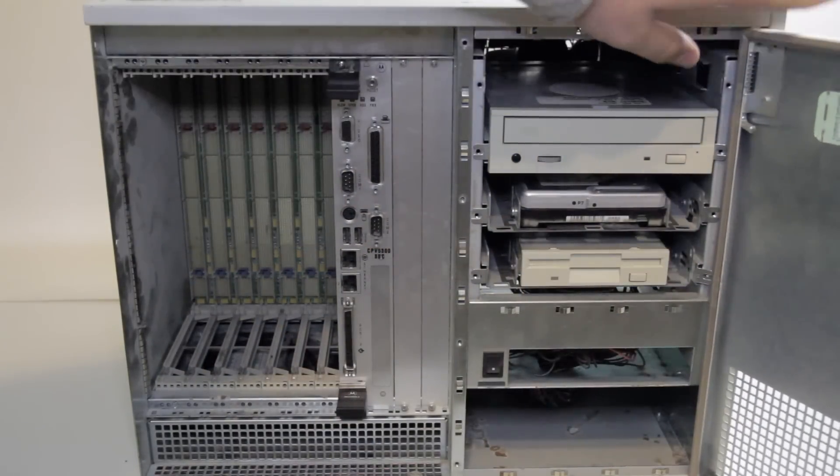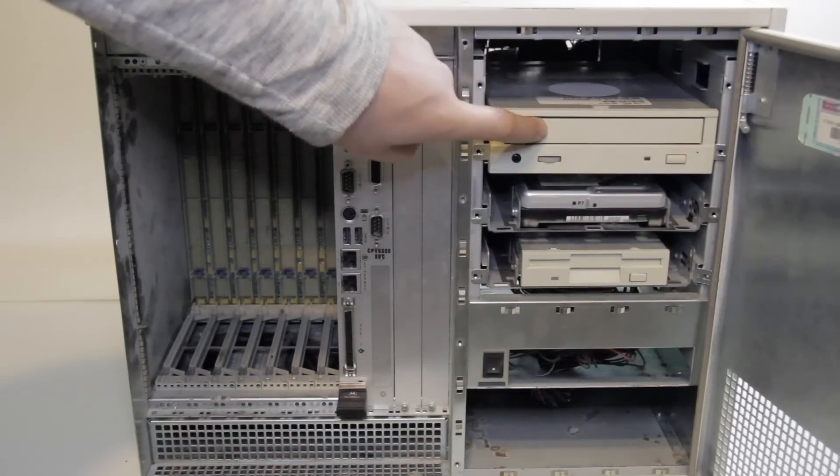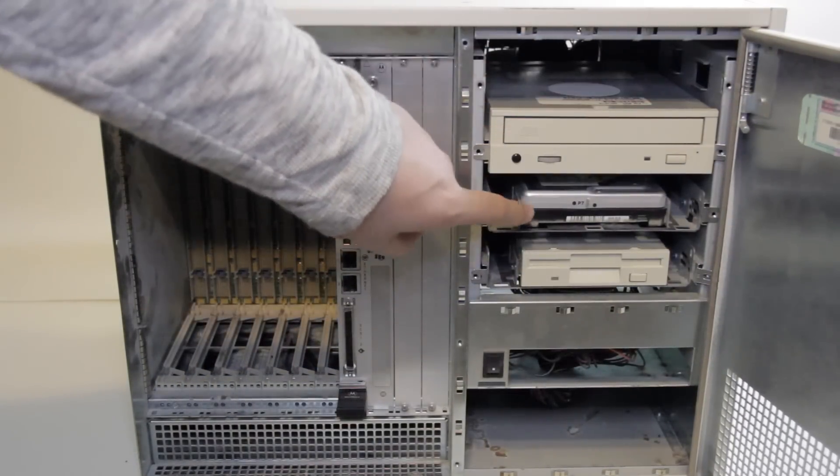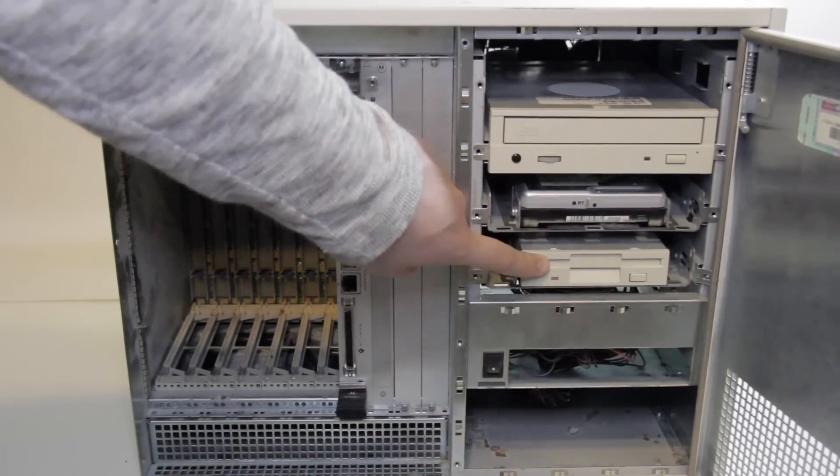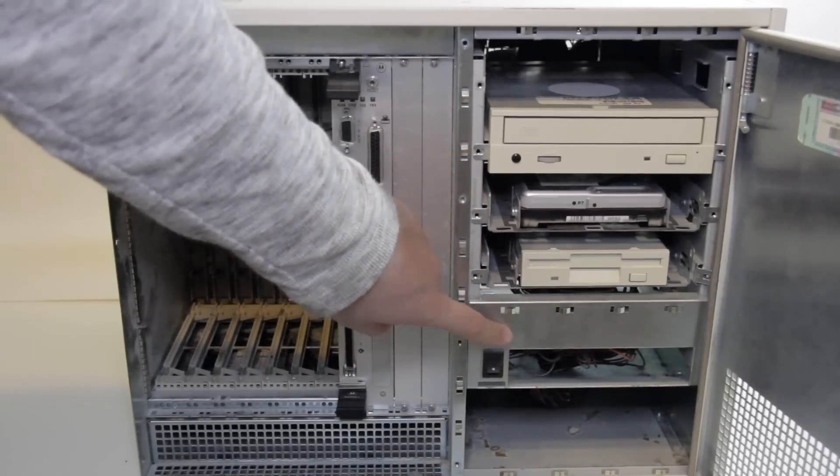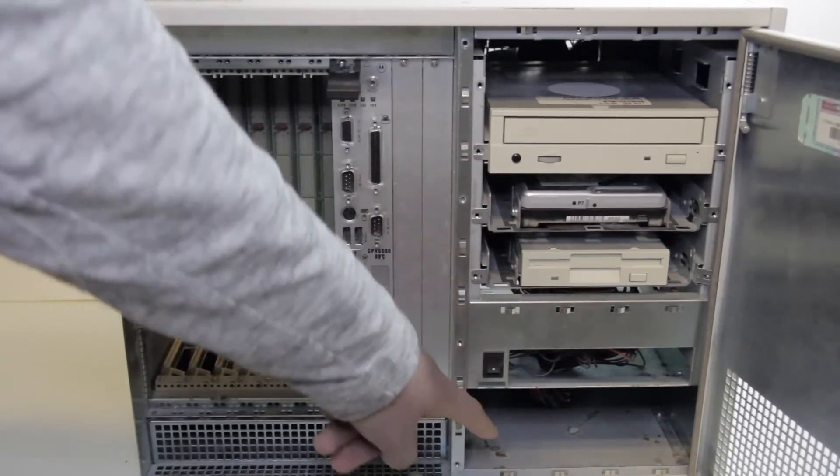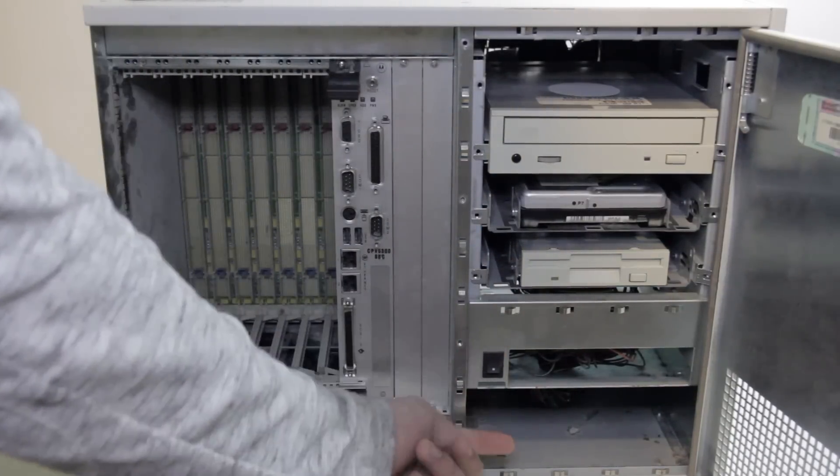Behind this door, we have a CD drive, we have a hard drive, we have a floppy drive, and a power switch, and a bunch of dirt in the bottom.